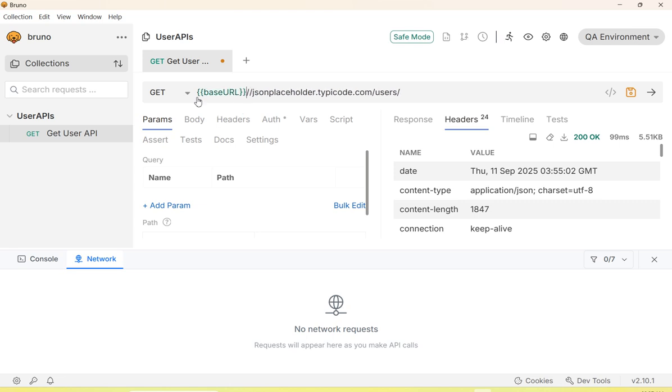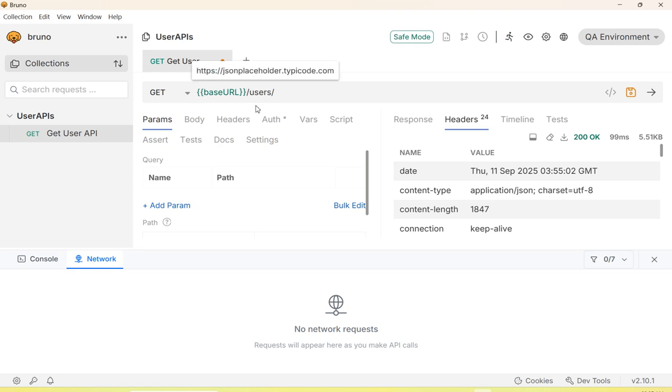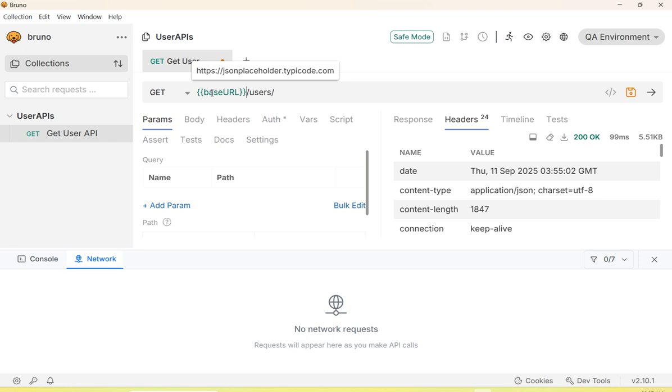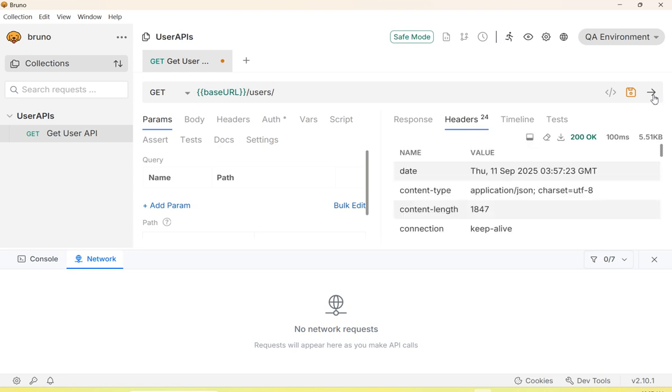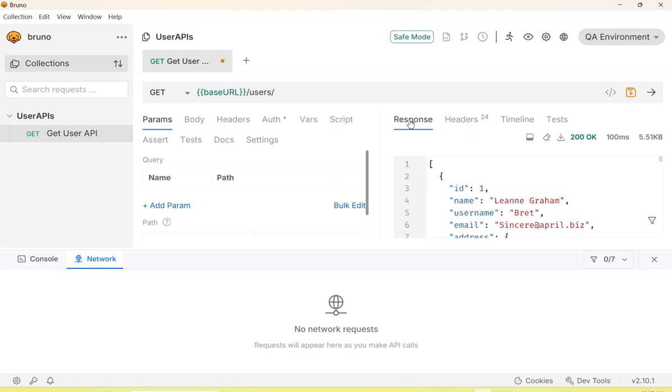This now points to the QA server API. I will execute the API call and see the response. Click on the send button to execute the API call. Here we go.